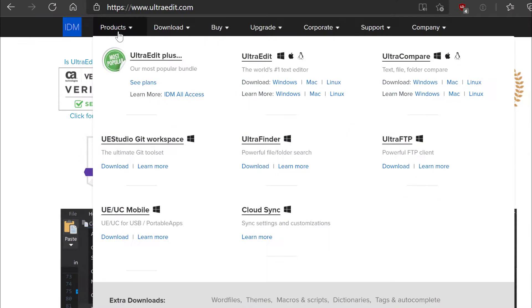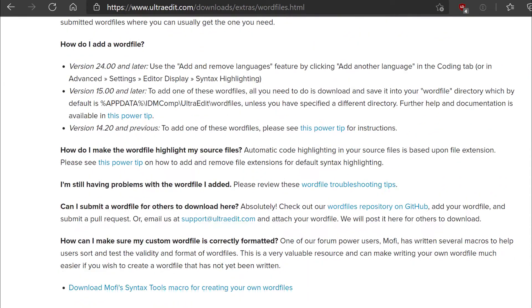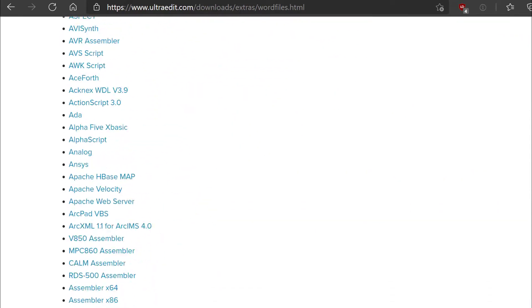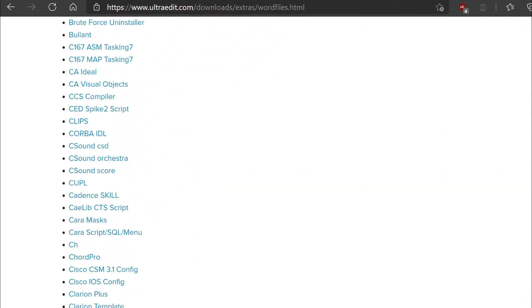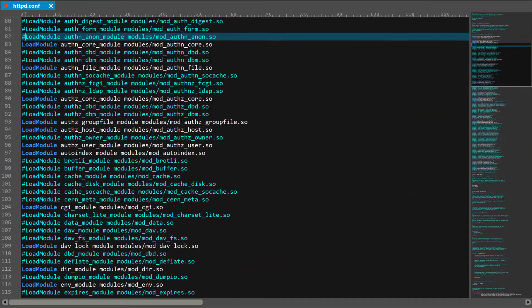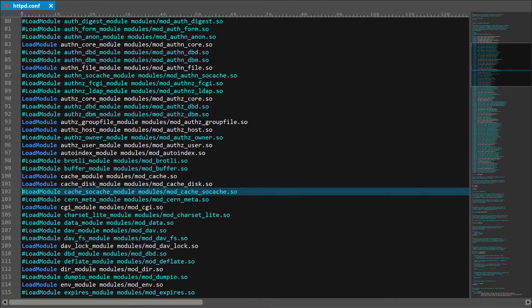That's because UltraEdit has a crowdsourced repository of almost 600 other coding, scripting, and markup languages that likely includes the language you're using, and adding support for it is as simple as a few clicks of the mouse.